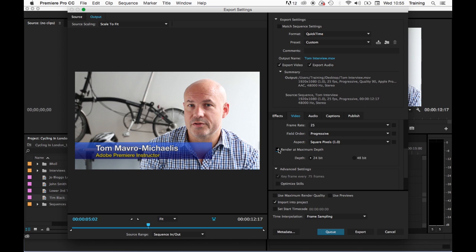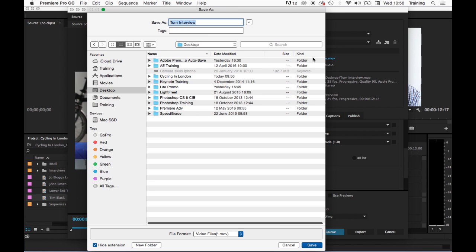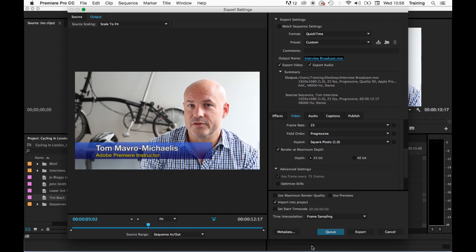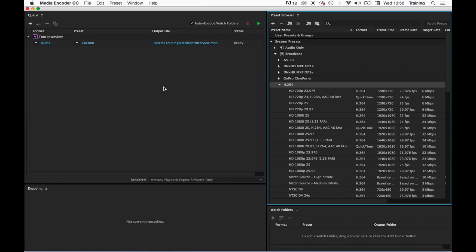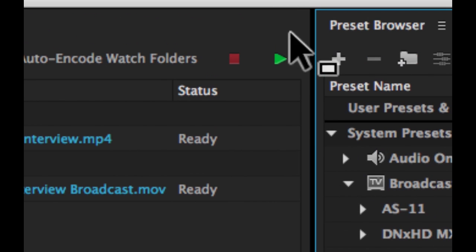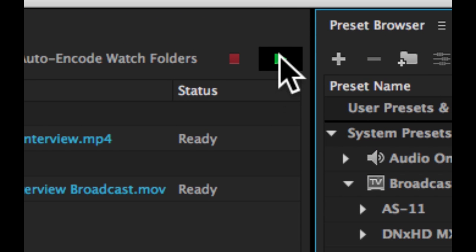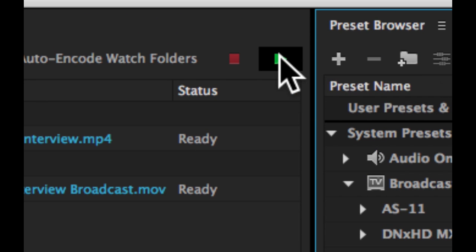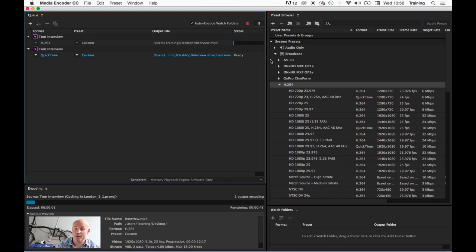I need to tell it where to go so let's click on the output name up here. We'll call it interview broadcast, again I'll send it to my desktop, click save and let's hit queue again. And that will then add this next output to the batch list in media encoder. So I can just keep doing that until I've set up all my output options. When I'm ready to go simply click this little start queue button here that starts rendering the files out while it's doing this though I can go back into Premiere and I can edit and so on within Adobe Premiere itself.